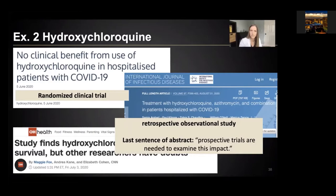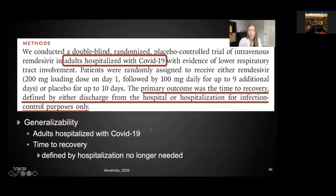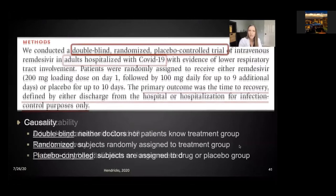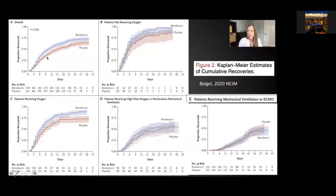The third example is remdesivir as a potential treatment. This recently came out in the New England Journal of Medicine. Looking at the methods, this study was done on adults hospitalized with COVID-19, with the primary outcome being time to recovery — time necessary to leave the hospital. Thinking about generalizability, we can generalize this to adults hospitalized with COVID-19. Additionally, this was a double-blind randomized placebo-controlled trial. Double-blind means that neither doctors nor patients know the treatment group they're assigned to. Randomized means subjects were randomly assigned to the treatment group — either remdesivir or placebo.